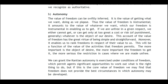If we are unfree in a given respect, we either cannot get what we desire, or can get it only at too great a cost — of risk or punishment. This account of the value of freedom has the great virtue of being simple and straightforward. Moreover, it enables us to rank freedoms in respect of their value to us. This is to be a function of the value of the activities that freedom permits — the more important the object of desire, the more important the freedom to get it, and the more serious the restriction in cases where we are made unfree.